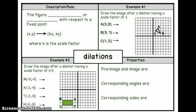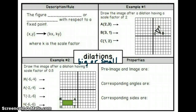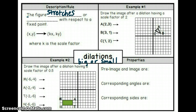Today we're going to learn about dilations. A dilation means that a change in size is going to occur — objects will get bigger or smaller depending on the scale factor. We call getting bigger an enlargement and getting smaller a reduction. The figure will stretch or shrink with respect to a fixed point.